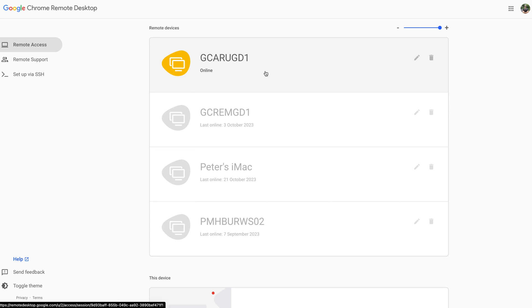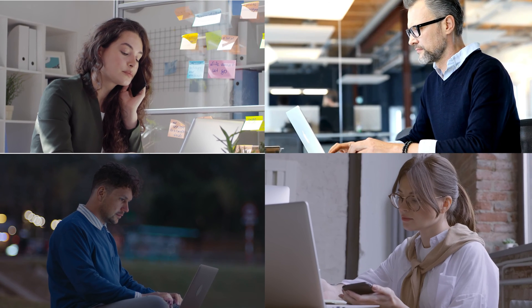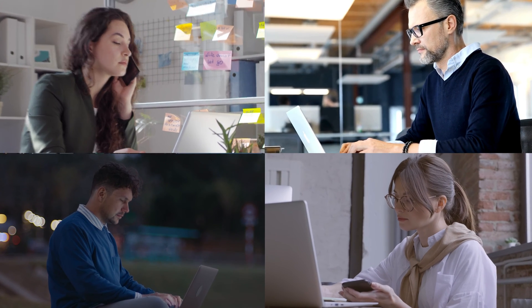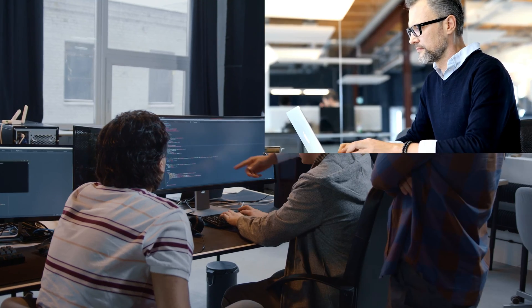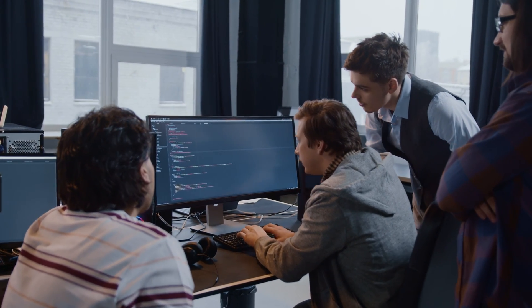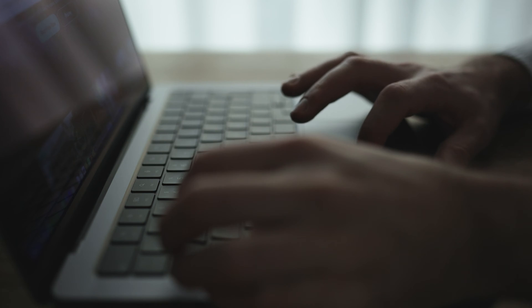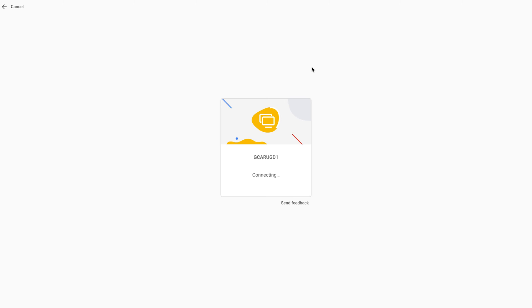There's no way to share this with other people in my business. So if I was on an IT team and I wanted to share access to these computers with someone else, I can't do that. I'm the only one who can basically log in and get access to them, which is a bit of a bummer.